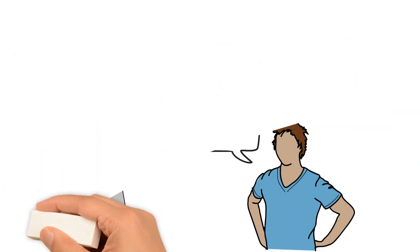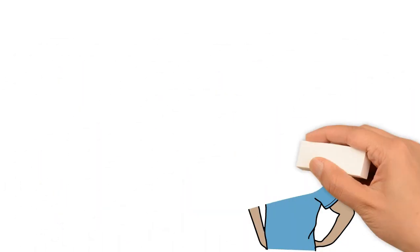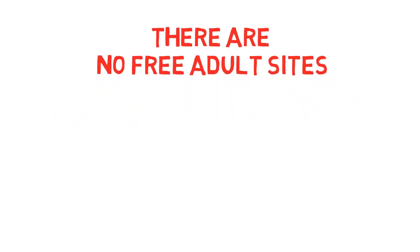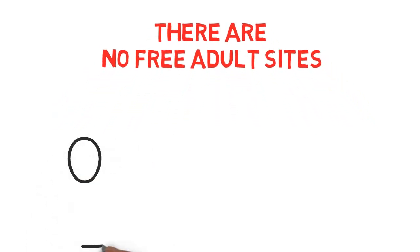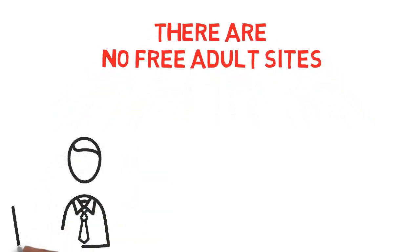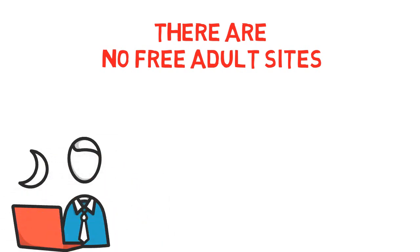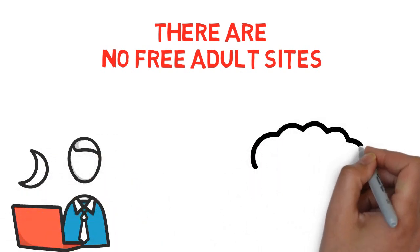Sorry for my rant but if you get only one thing out of this video it should be there are no free adult sites. Think about that the next time you are about to start binging.